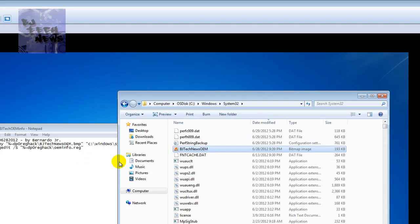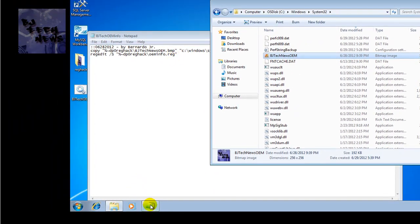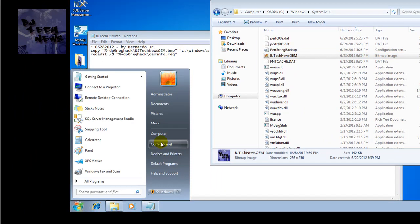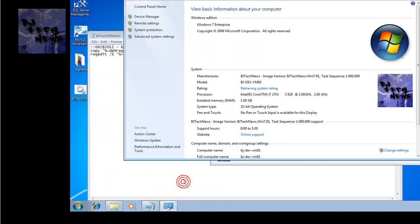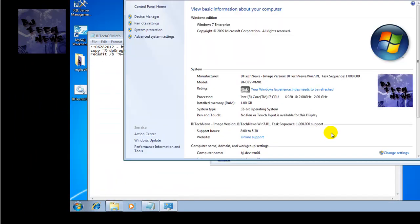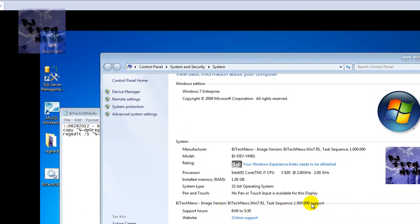Now did the reg key kick in? To test if the reg key kicked in, we're going to go to properties. There we go guys, excellent! Everything was pushed out the way I wanted it. Awesome.